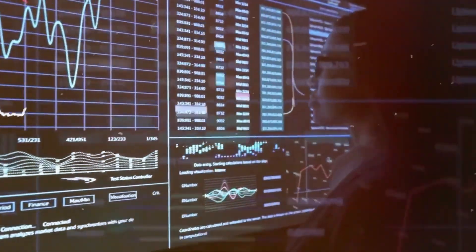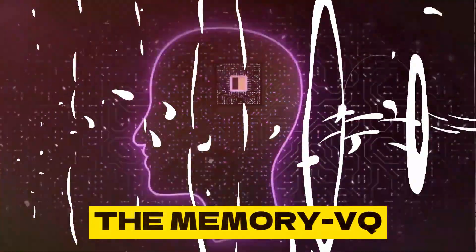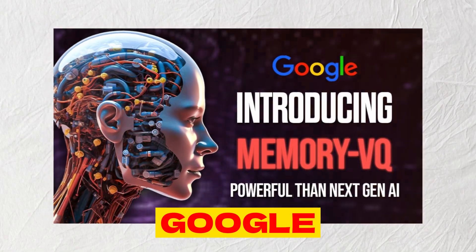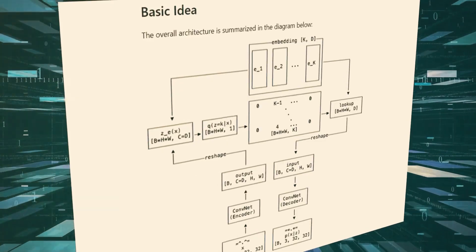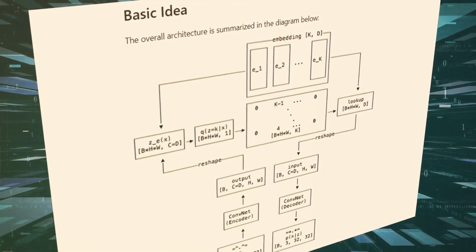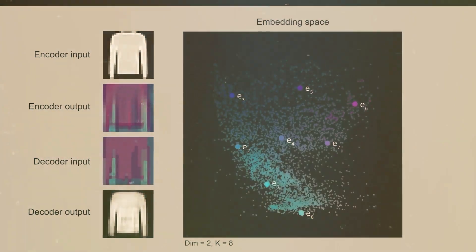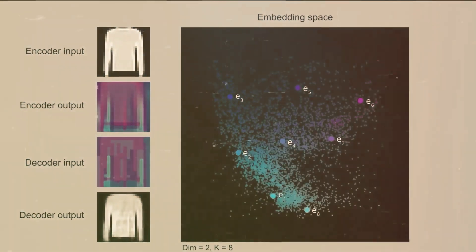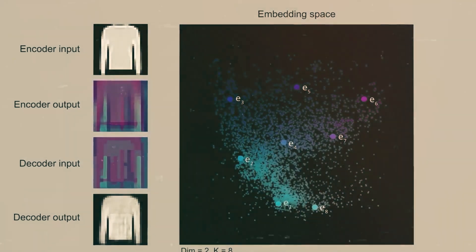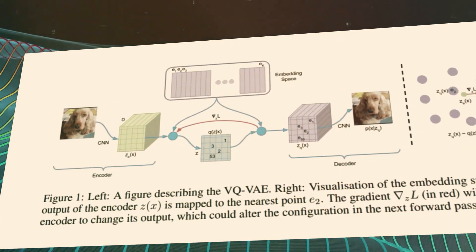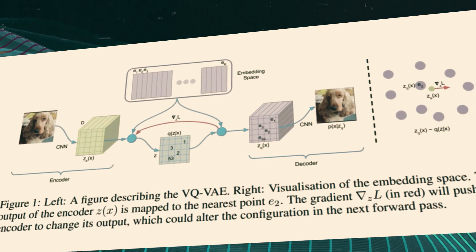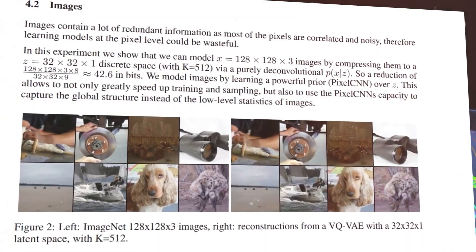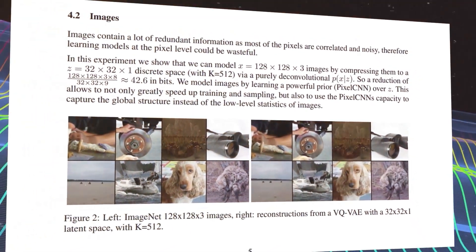Now introducing our main hero, the MemoryVQ. MemoryVQ is a new AI architecture proposed by Google that relies on vector-quantized representations to store both short- and long-term memories. VQRs are essentially codebooks that group similar concepts and patterns into discrete codes.